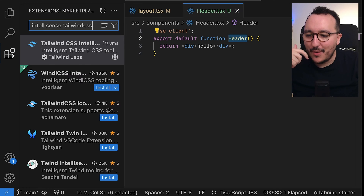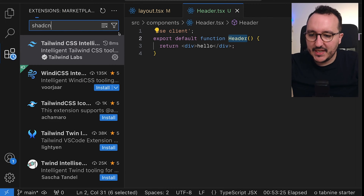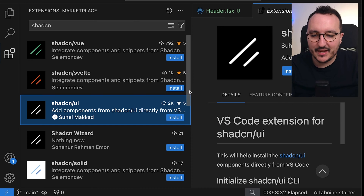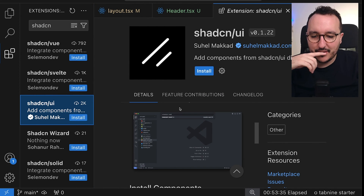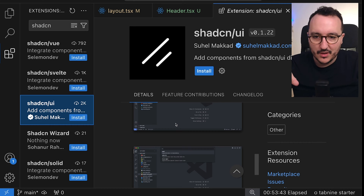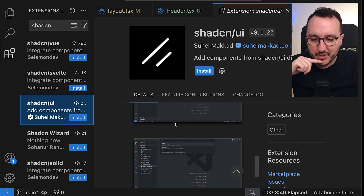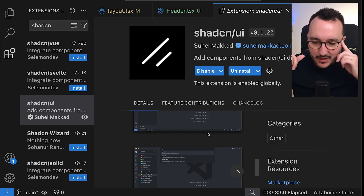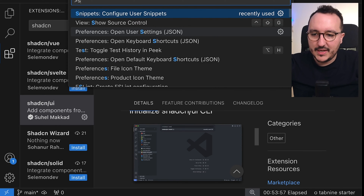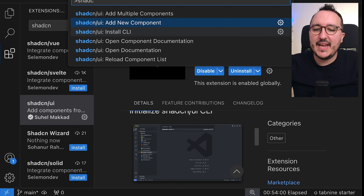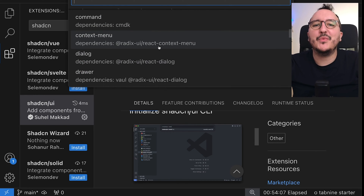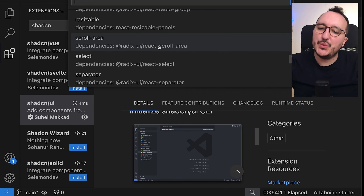Another tip: there is a shadcn/ui extension for VS Code created by suel macad that lets you directly download shadcn components from VS Code. I'm going to click install. Once installed, you can use Command+P and type 'shadcn ui add a new component' to get everything available on the website — it's exactly the same as doing it from the terminal.